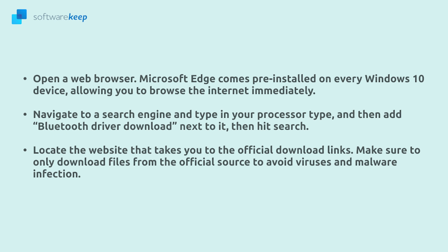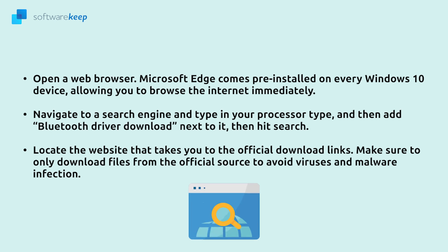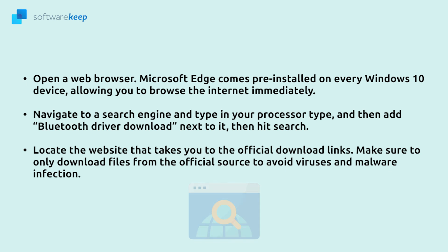Open a web browser. Microsoft Edge can be preinstalled on every Windows 10 device allowing you to browse the internet immediately. Navigate to a search engine and type in your processor type and then add Bluetooth driver download next to it. Then hit search. Locate the website that takes you to the official download links.